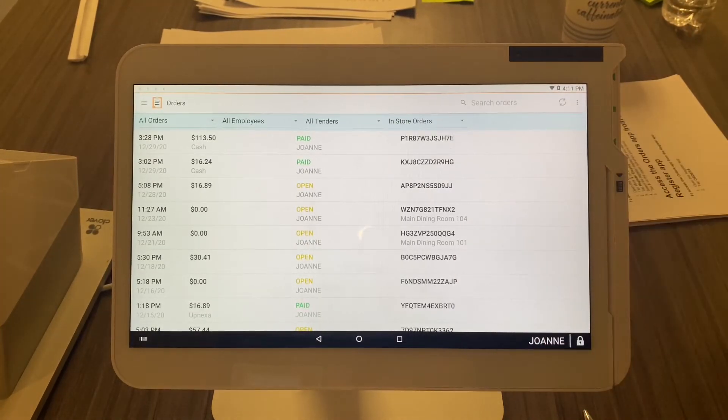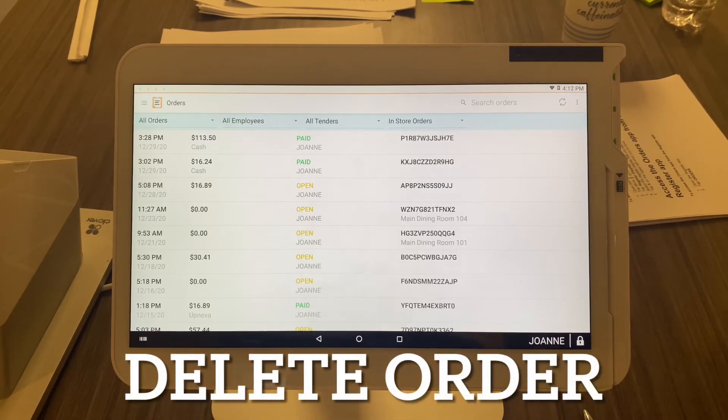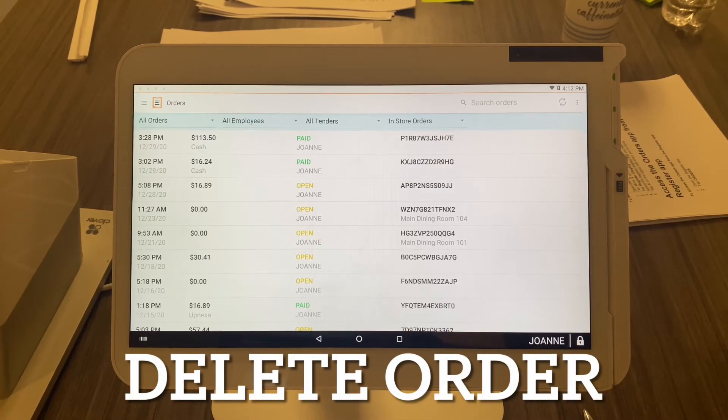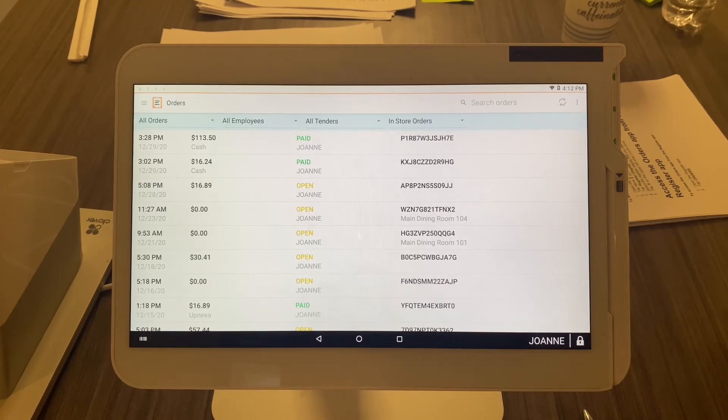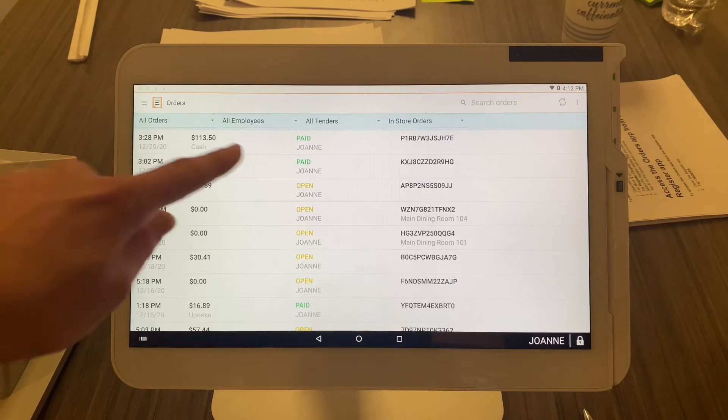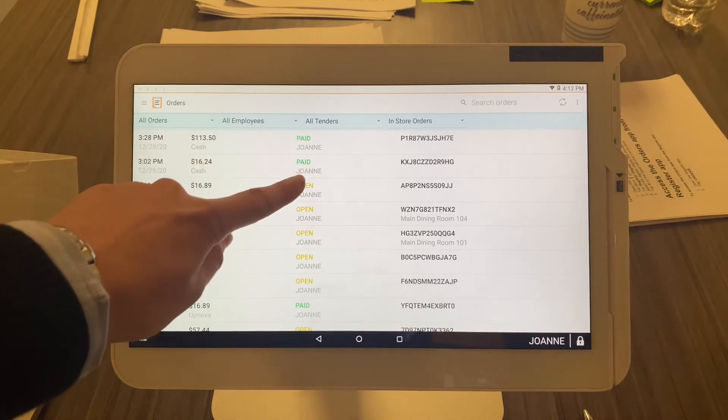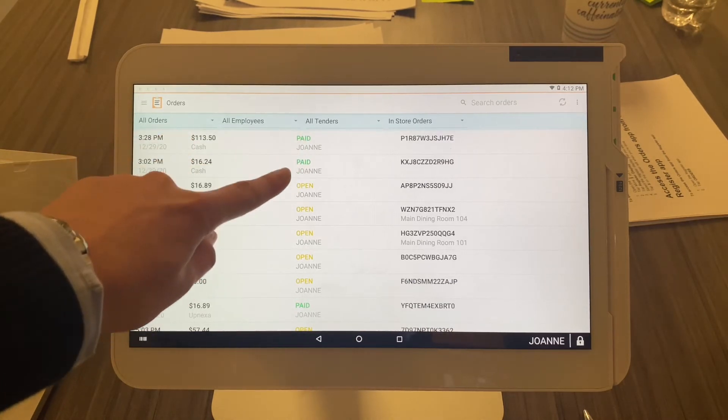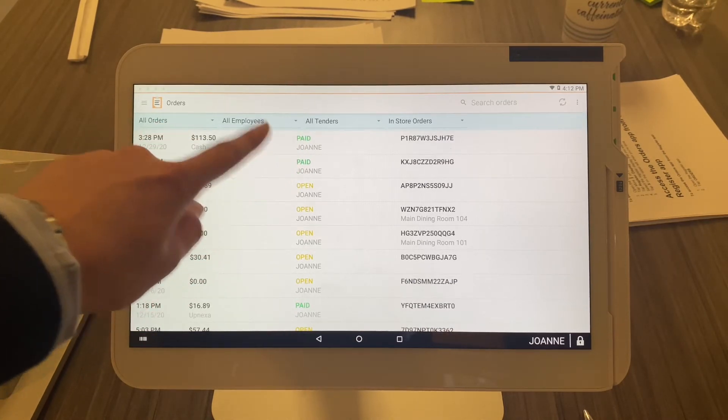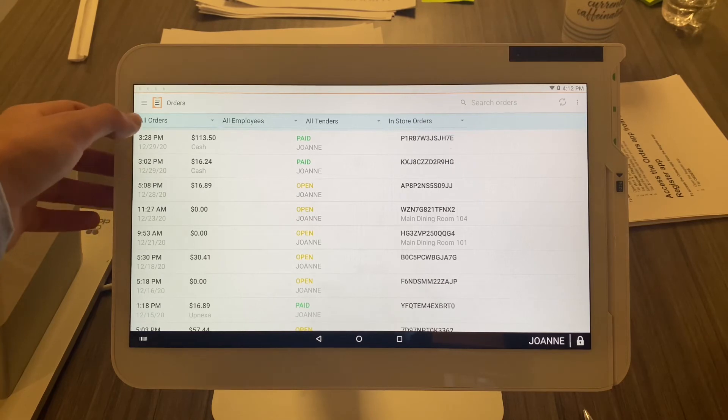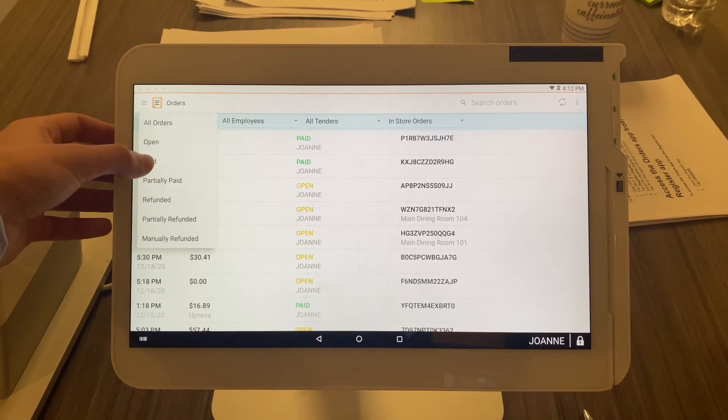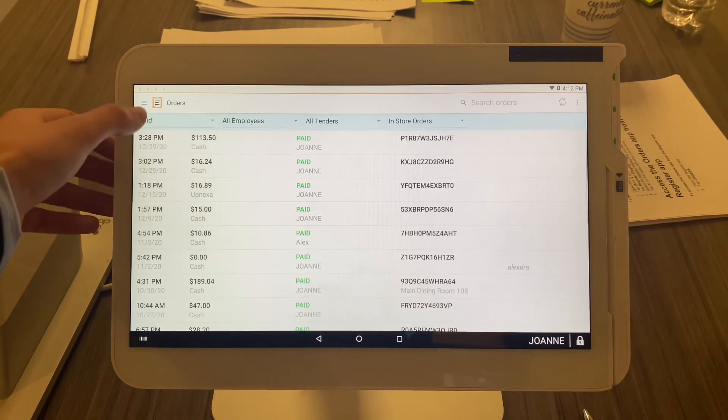Here's how you delete an order on the Clover device. Just a friendly heads up: you cannot delete an order that says 'paid,' very important. So, like we learned, to make it easier, we're going to filter the orders to all the open orders. This will show you all your open orders. To delete it, very simple—select that open order,